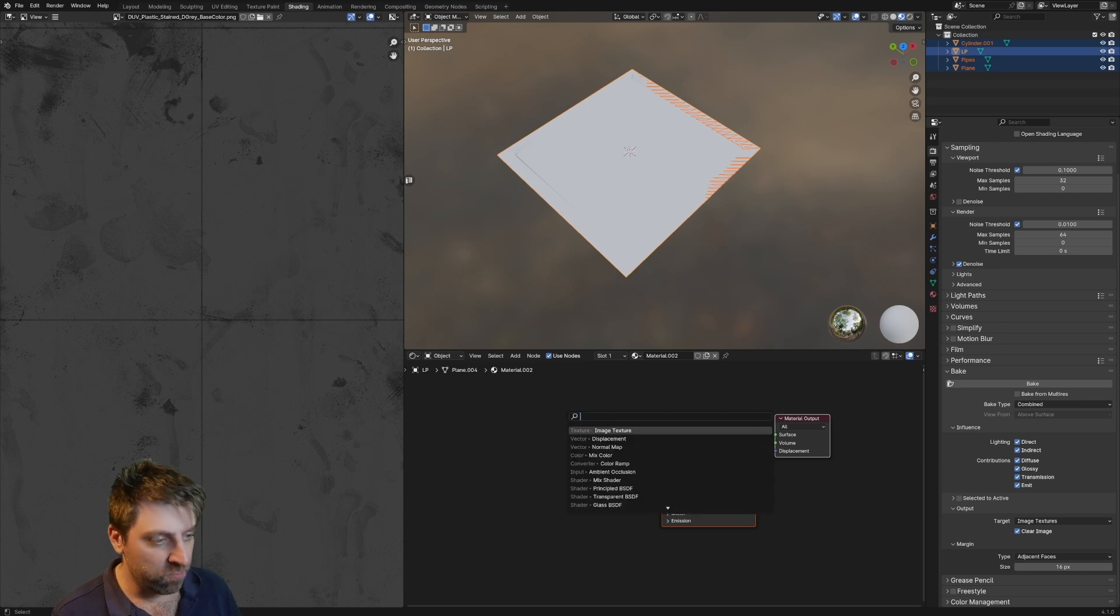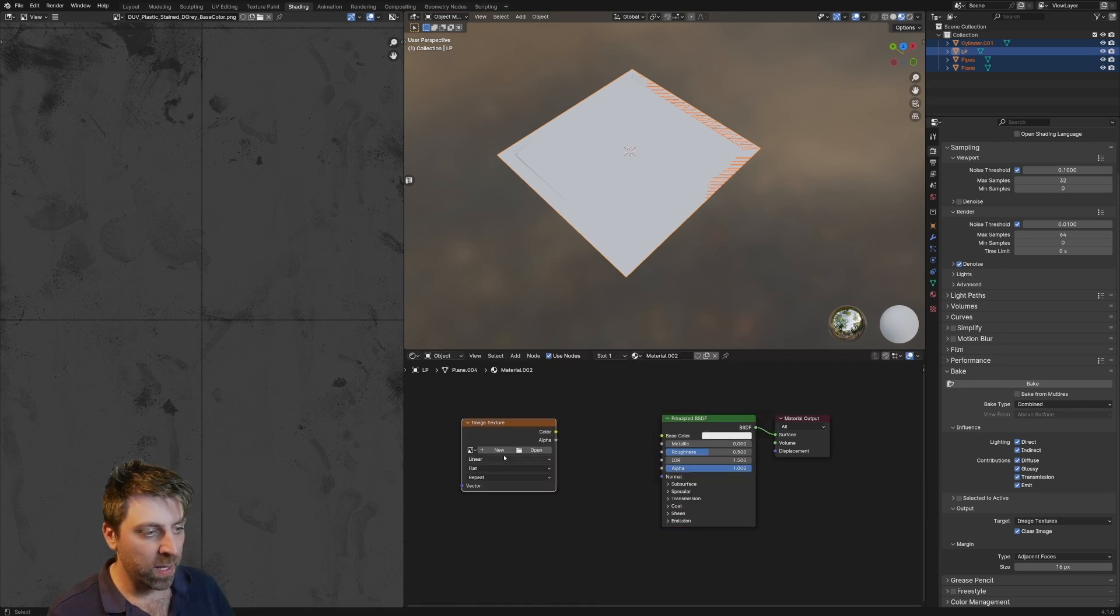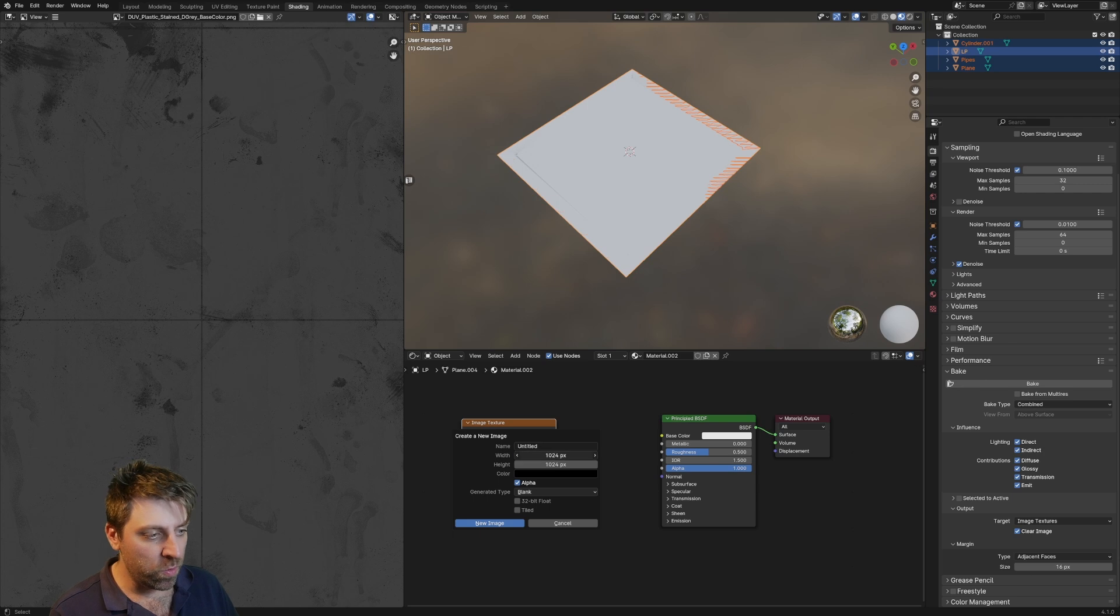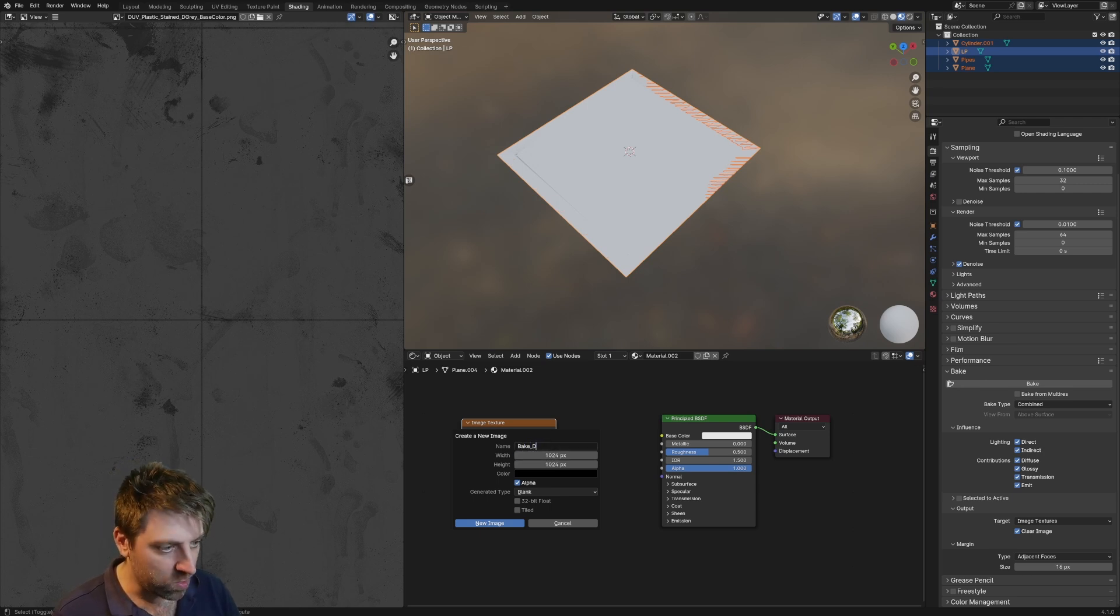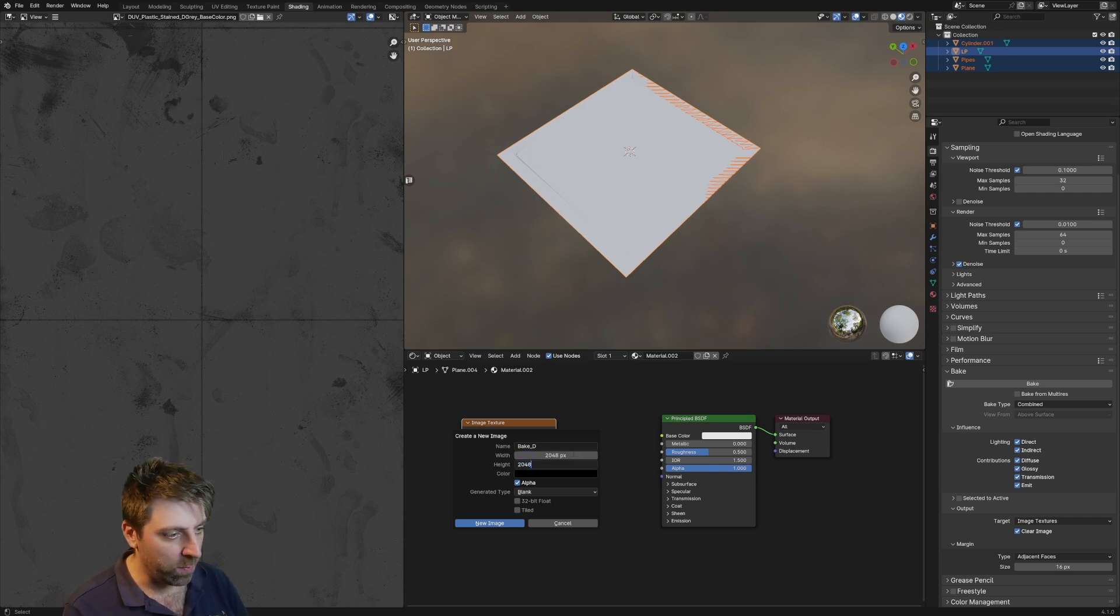And then I'm going to search with Shift+A and type in image texture. Let's go new. I'm going to go bake underscore DD for diffuse and we'll make it 2048 by 2048, 2K texture.